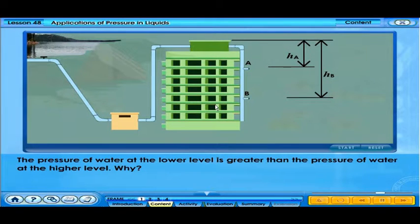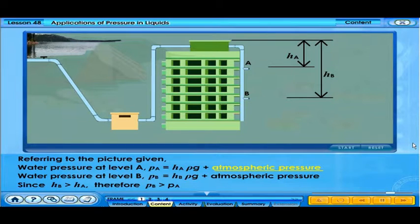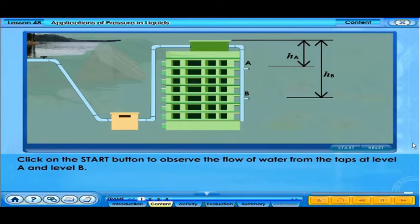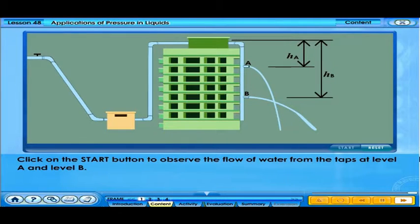The pressure of water at the lower level is greater than the pressure of water at the higher level. Referring to the picture, the height of water level in B is more than the height of water level in A. Therefore, the pressure at B is greater than the pressure at A. Click on the start button to observe the flow of water from the taps at level A and level B.